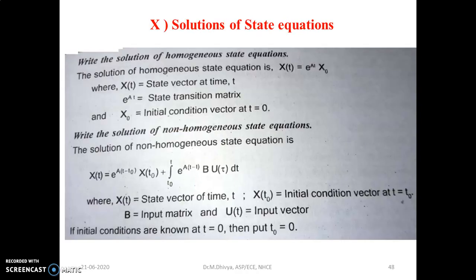The solution of the homogeneous state equation is given by X(t) = e^(At) · X₀, where X(t) is the state vector at any time t, e^(At) is the state transition matrix, and X₀ is the initial condition vector at time t = 0.